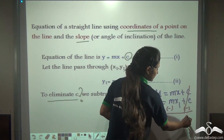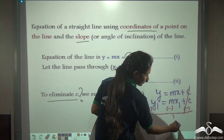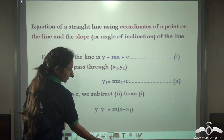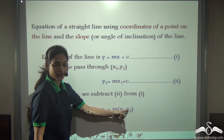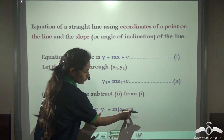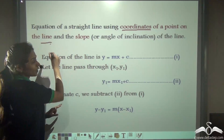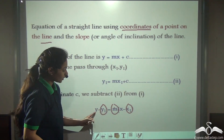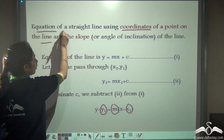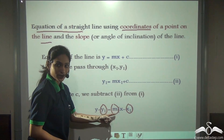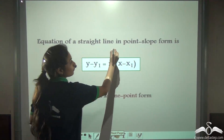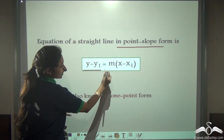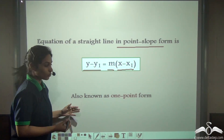Here c minus c gets cancelled. We are left with y minus y1 is equal to m times x minus x1. So you can see that y1 and x1 are the coordinates of a point on that line, and m is the slope. If we have x1, y1, and m, we are left with an equation in terms of x and y. So the equation of a straight line in point slope form, also known as one point form, is y minus y1 is equal to m times x minus x1.